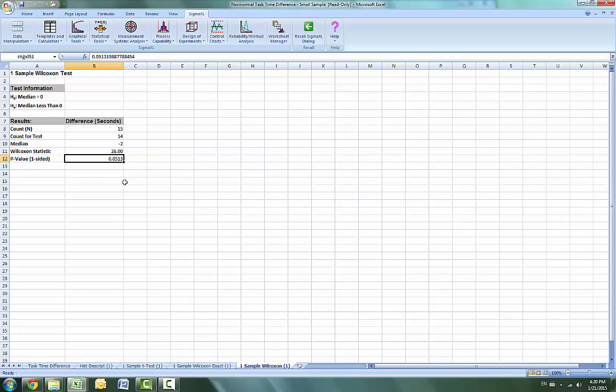Now with the p-value being equal to .0513, we incorrectly fail to reject the null hypothesis. The difference between the exact and large sample p-values is small, but it is enough to lead us to falsely conclude that the training is ineffective.